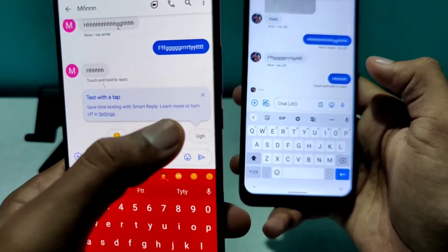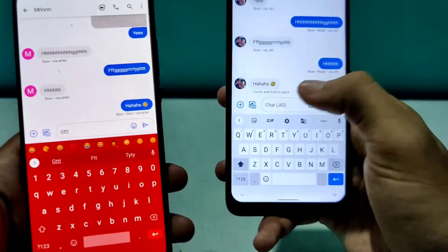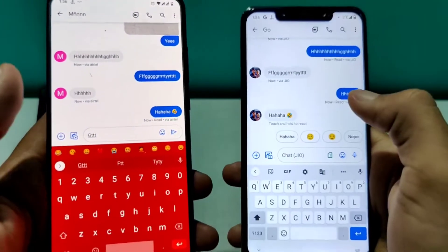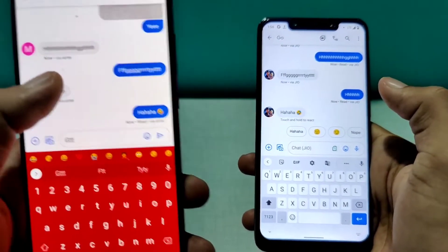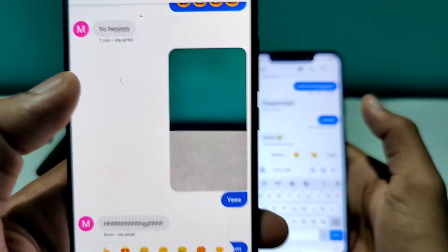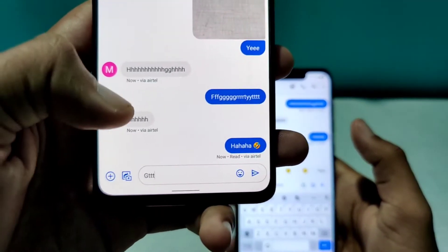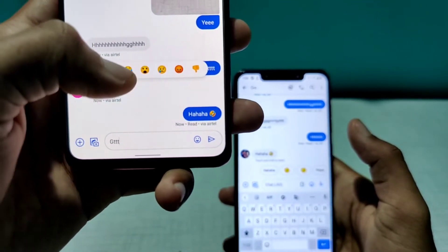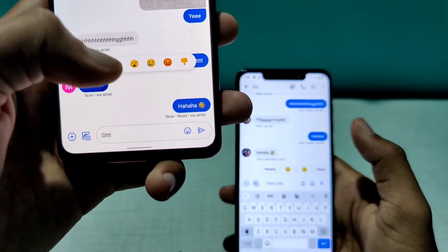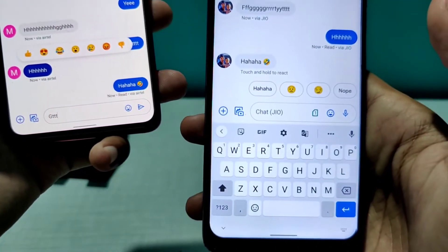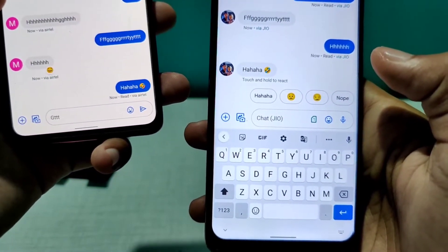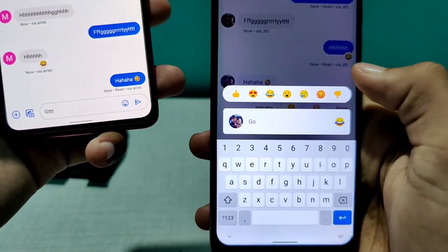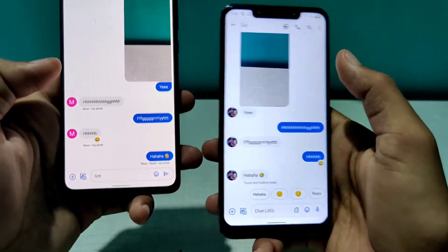You also get automatic reply suggestions. You can even react to messages — just long tap on a message, release it, and a reactions panel will appear. Select a reaction and it will be added to that message. This is how reactions work in this app.